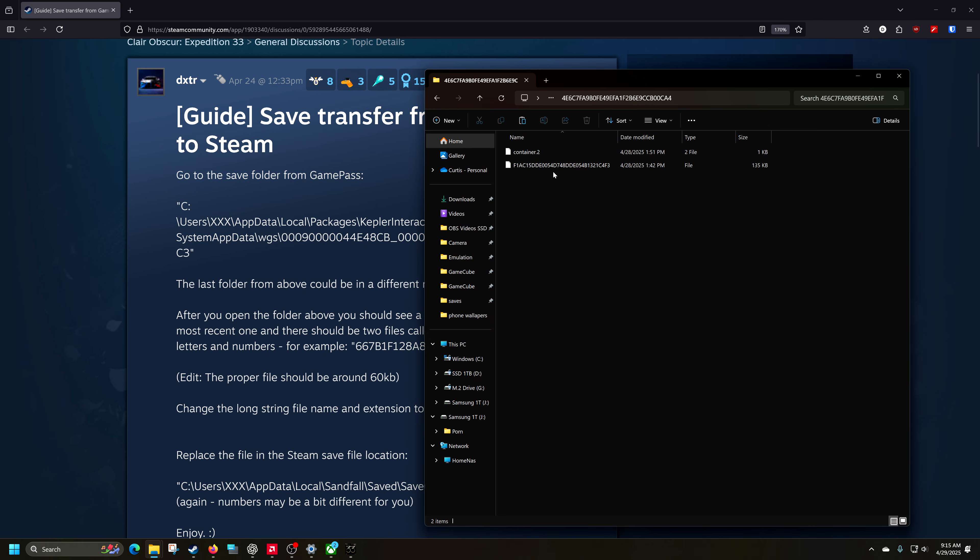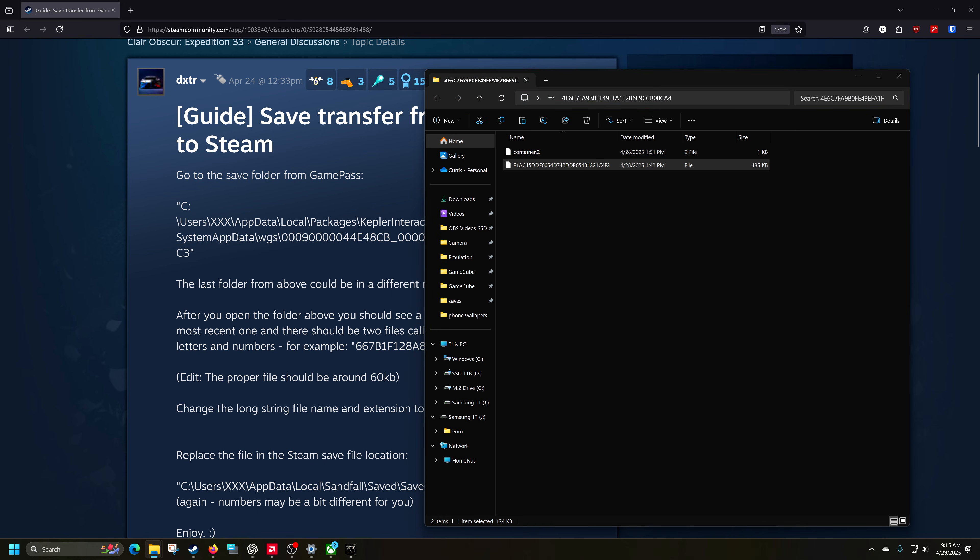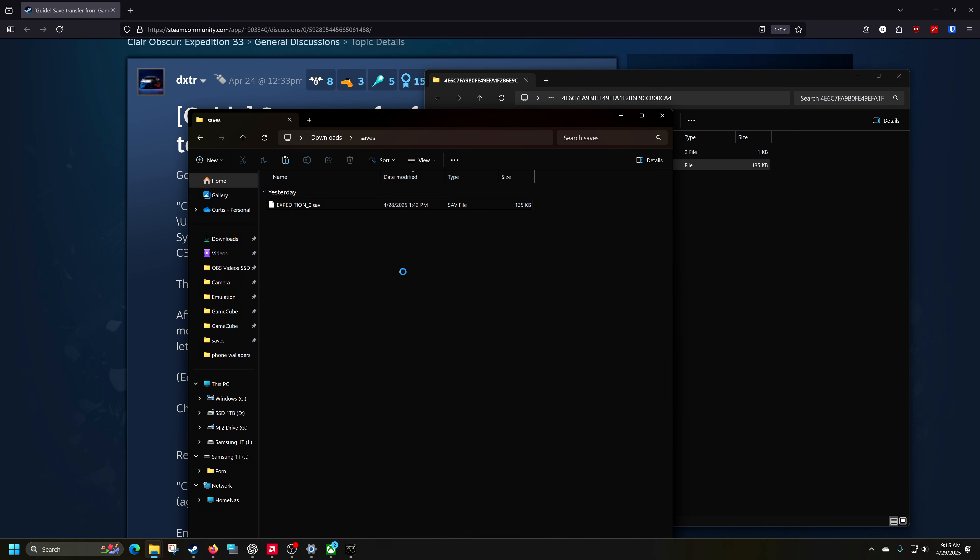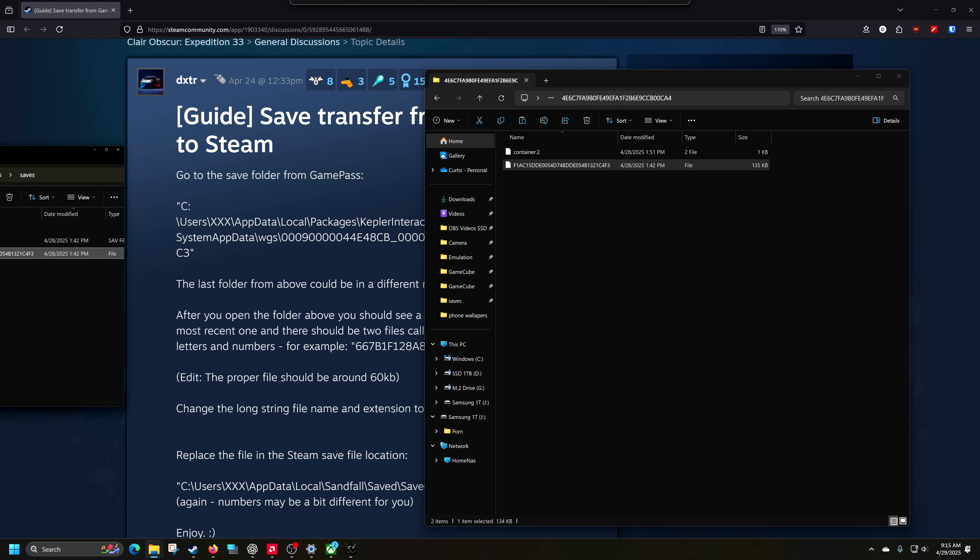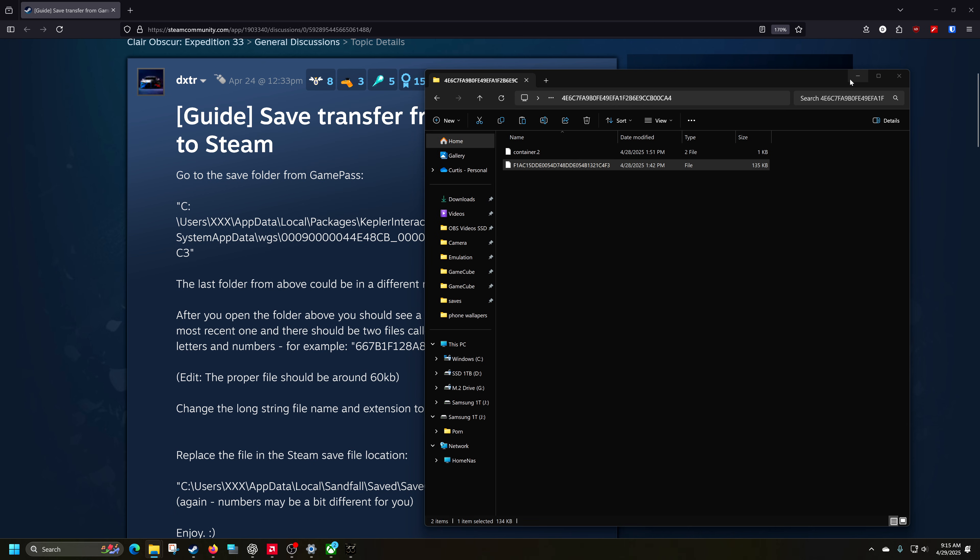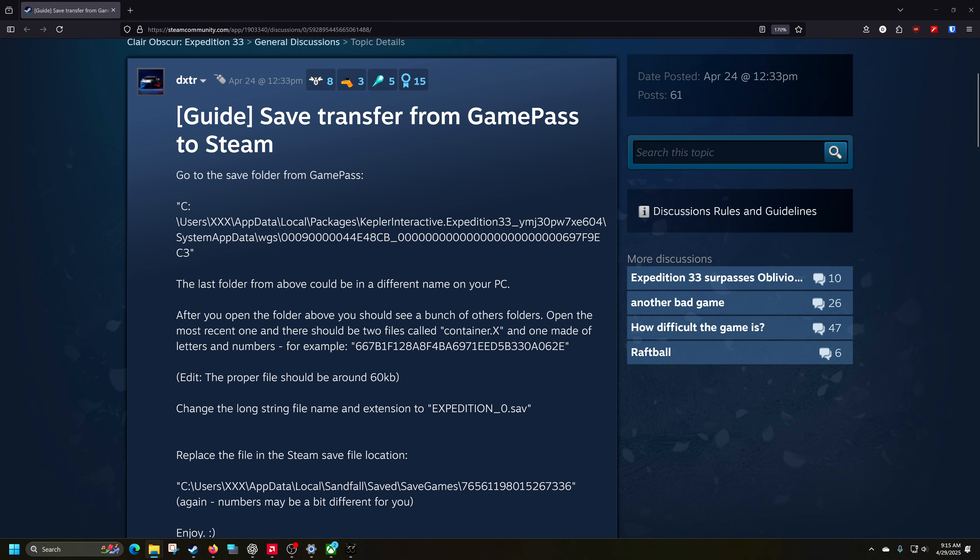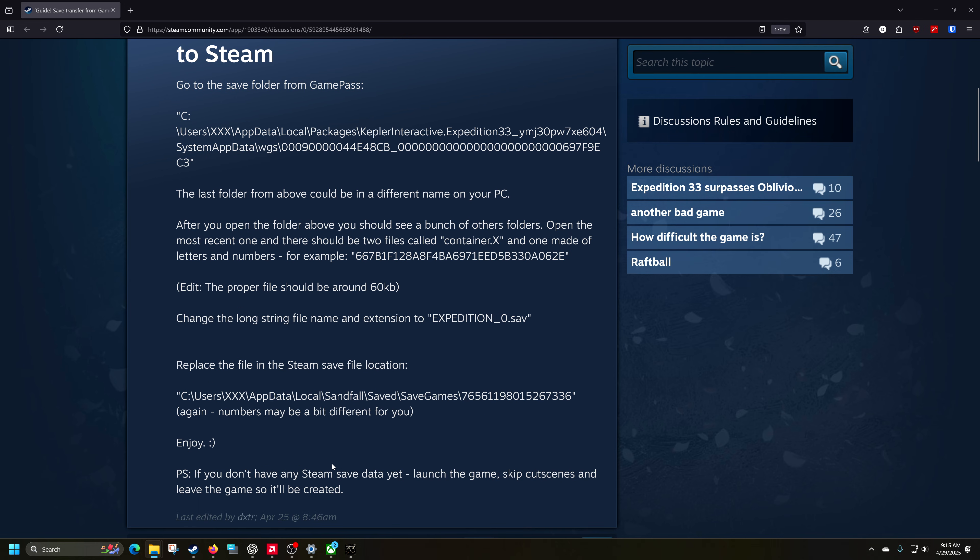We're going to go with this one right here. We're going to put this off to the side here, put it in another folder called saves for now, just for safekeeping. And then we'll just minimize that. And then also we're going to need a save for the Steam version too.